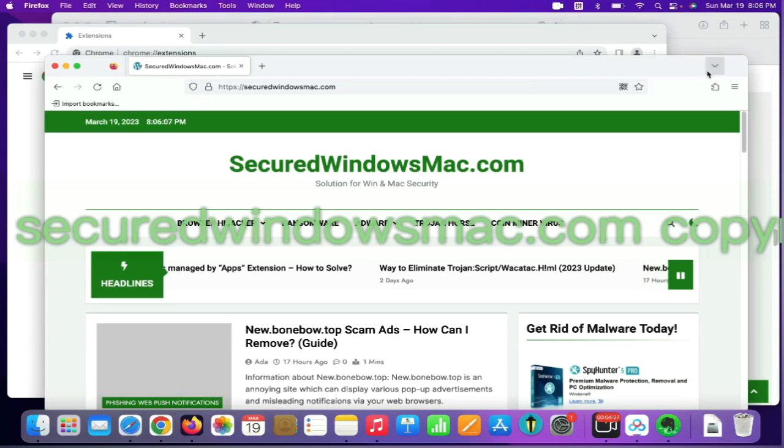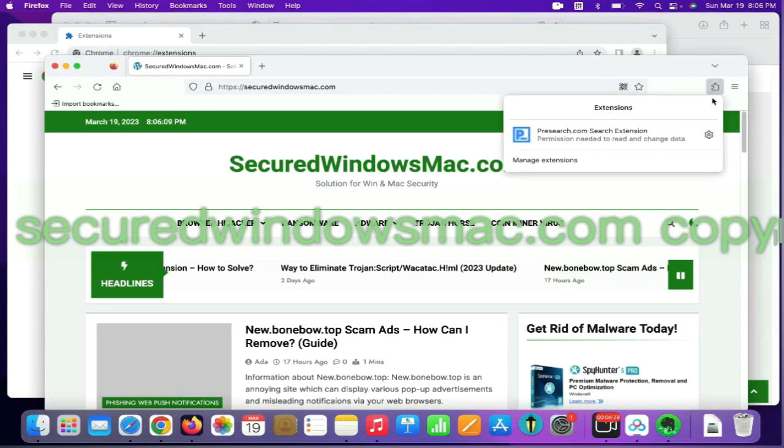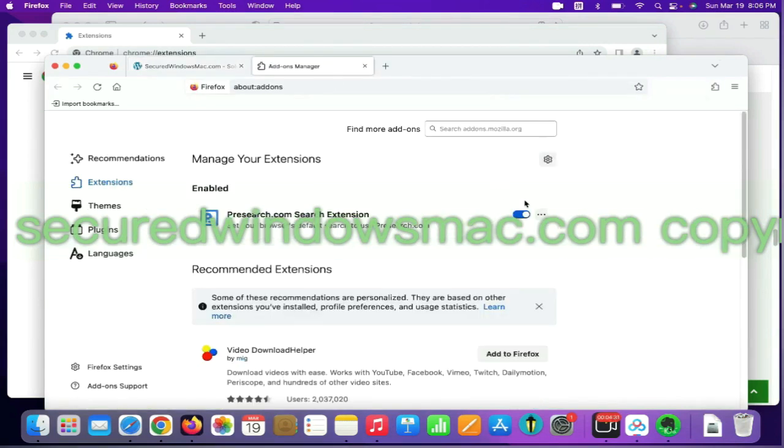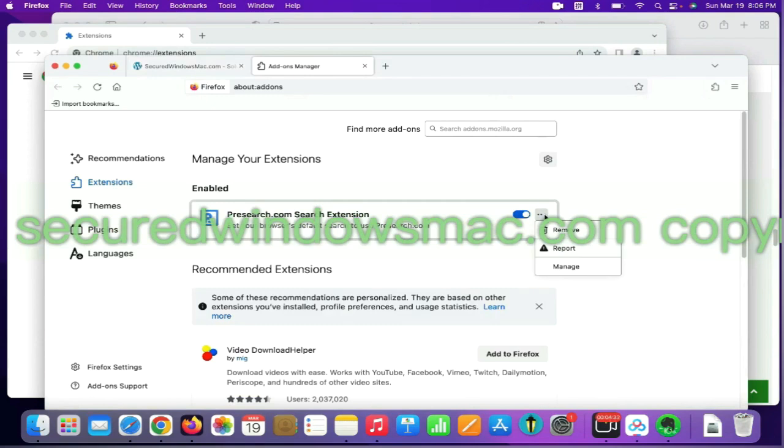On Firefox, click the Extensions button on toolbar. Find out malicious extension and click Remove.